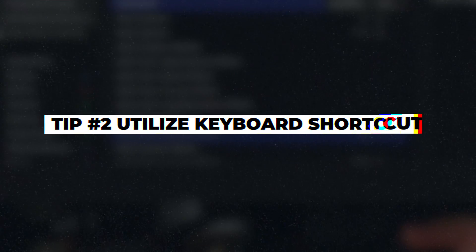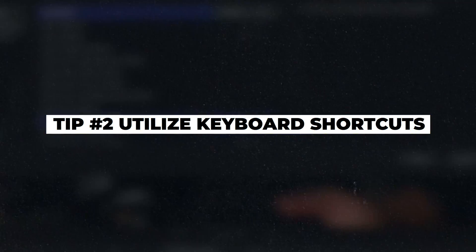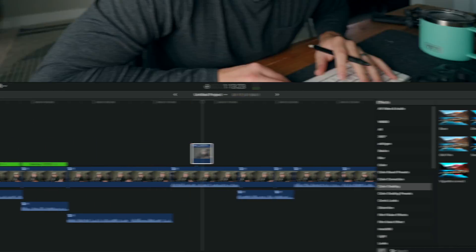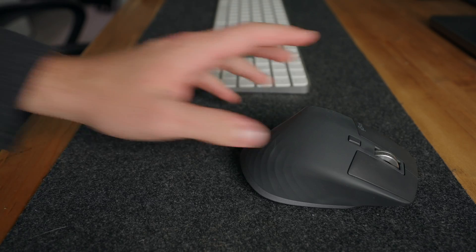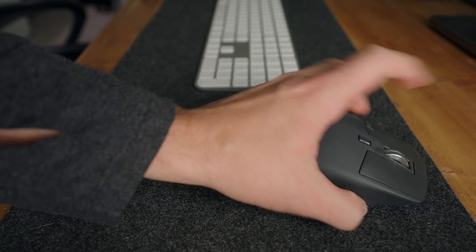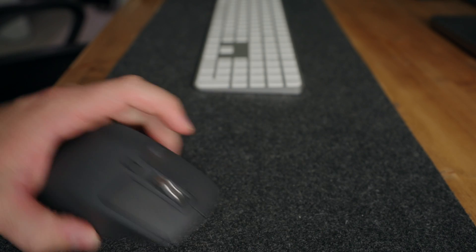Step number two is to use keyboard shortcuts. Learning and using keyboard shortcuts in your editing software can significantly speed up your time by allowing you to perform certain tasks without always having to reach for your mouse.